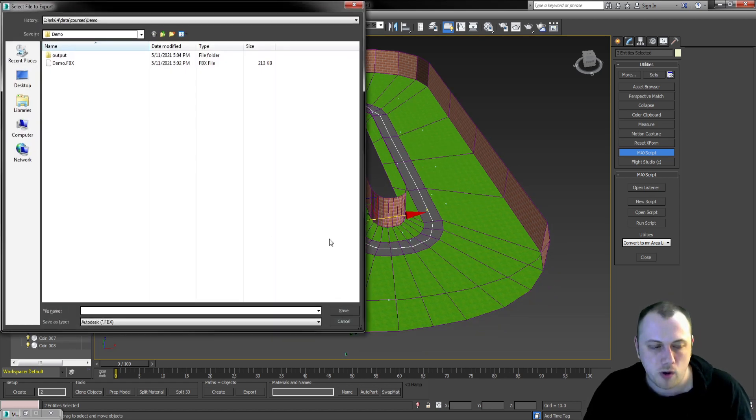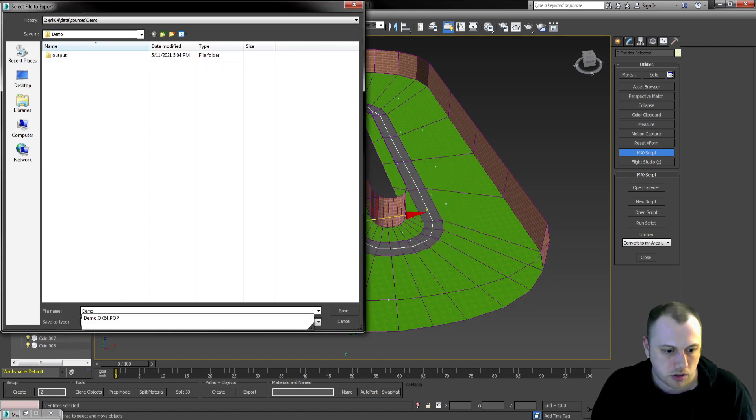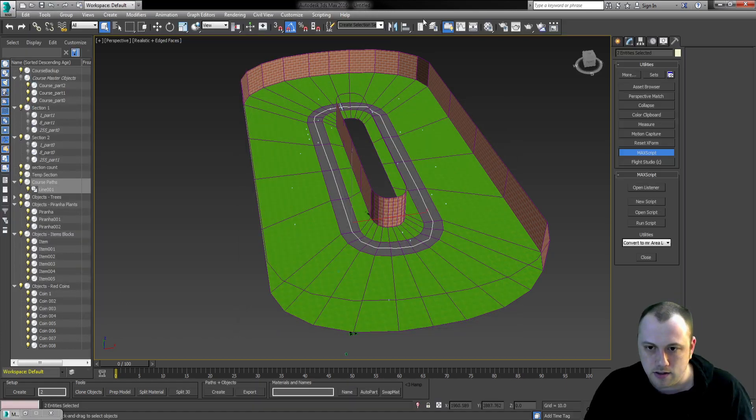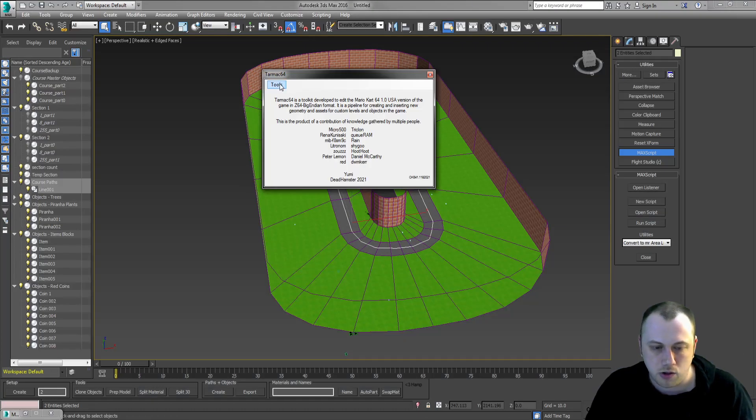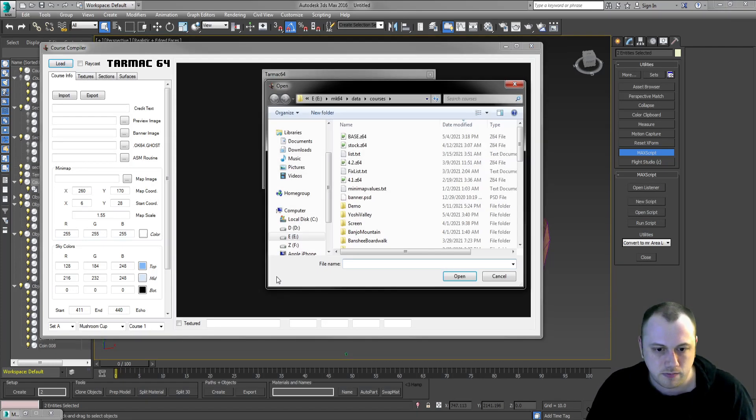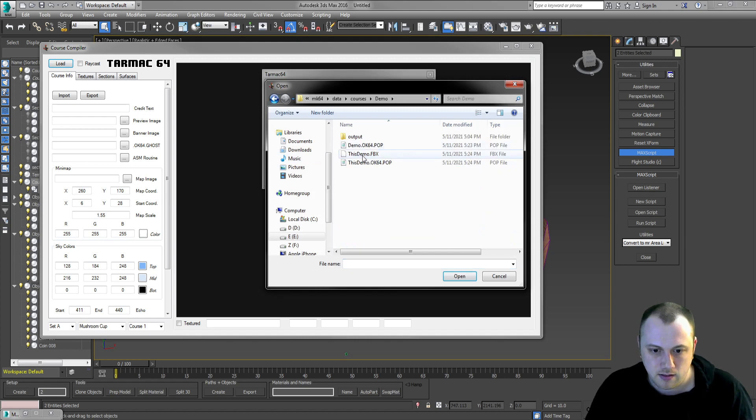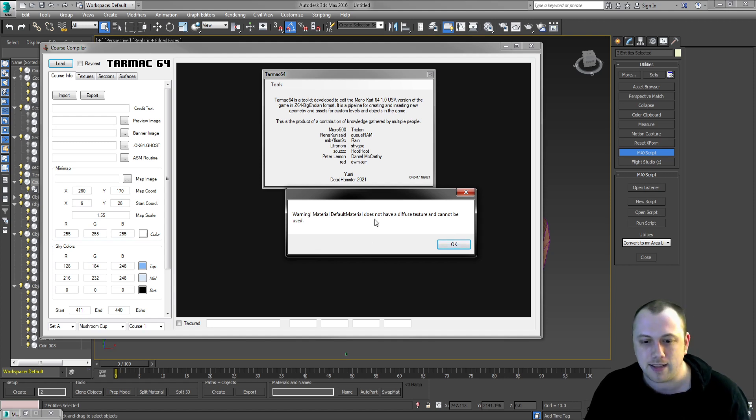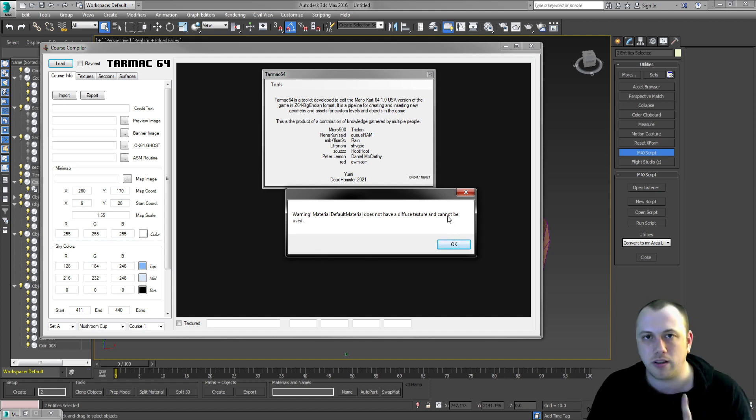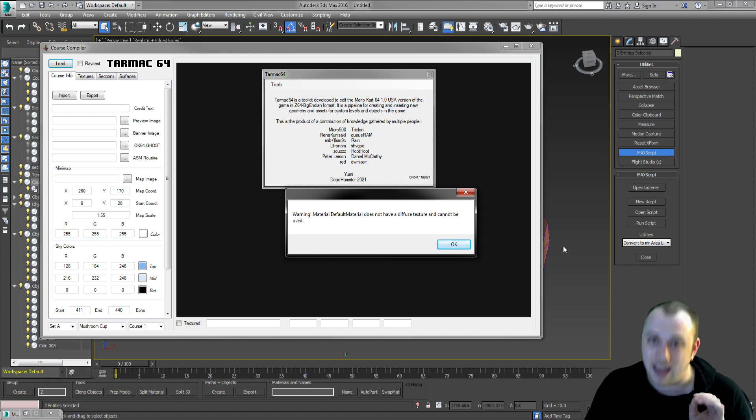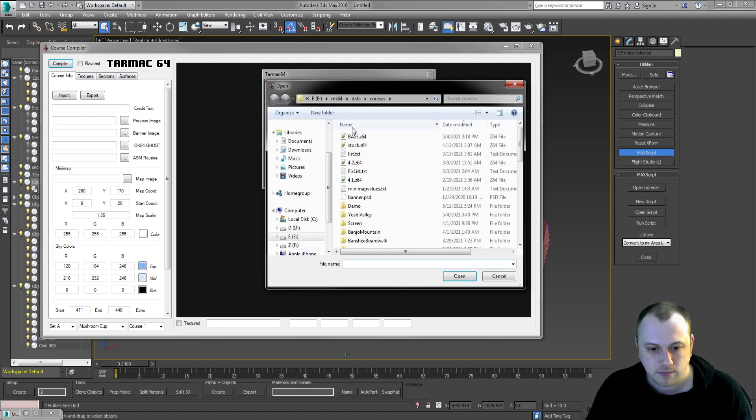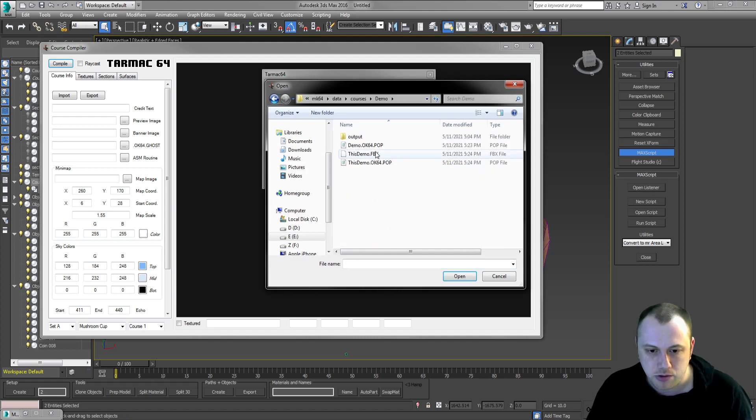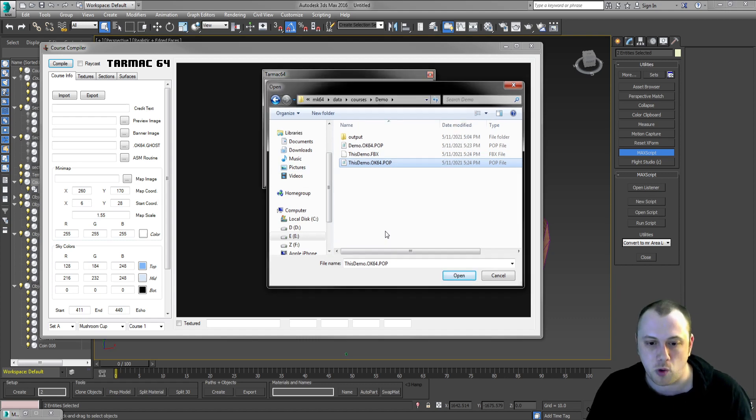Now we're going to export the model. We're going to export an FBX file. That is the format that the importer uses. So that is done. We can now load up under tools the course compiler. We hit the load button. We're going to select the FBX file. This demo, it's going to give you a warning. Hopefully we'll only give you one warning. It says that it does not have a diffuse texture and cannot be used. There's always one material in the scene that doesn't have a diffuse texture. That is okay. If one of the materials that you're trying to use doesn't have a diffuse texture, that is not okay. That's going to be a problem. In this case, it's just the one.